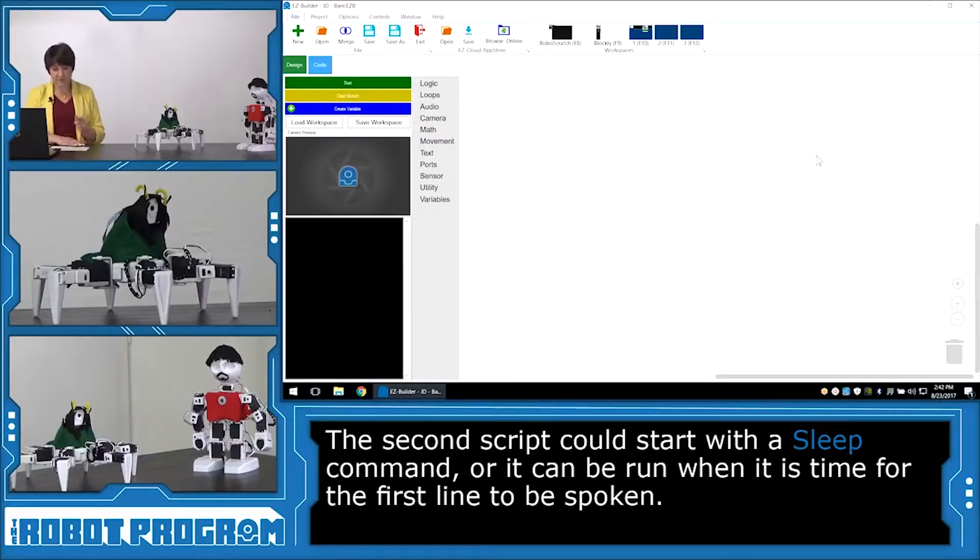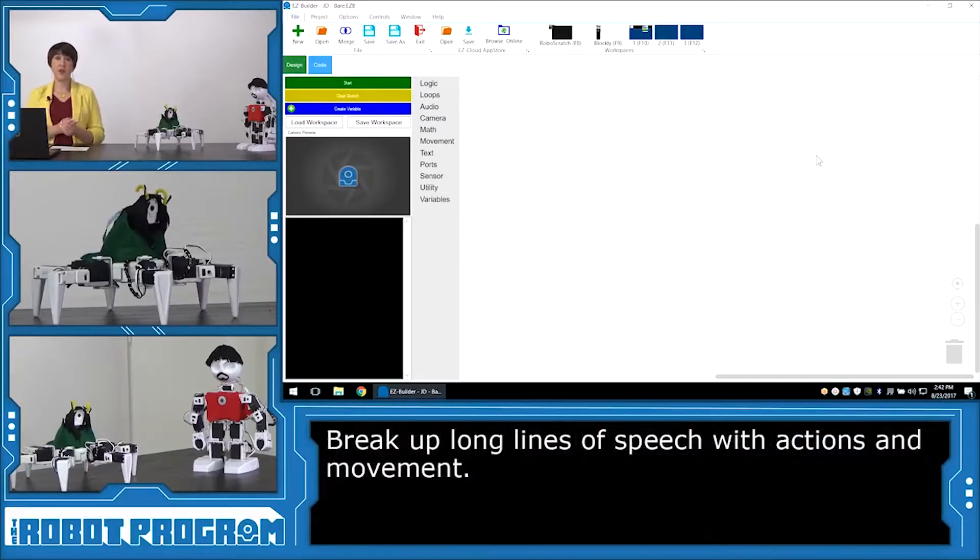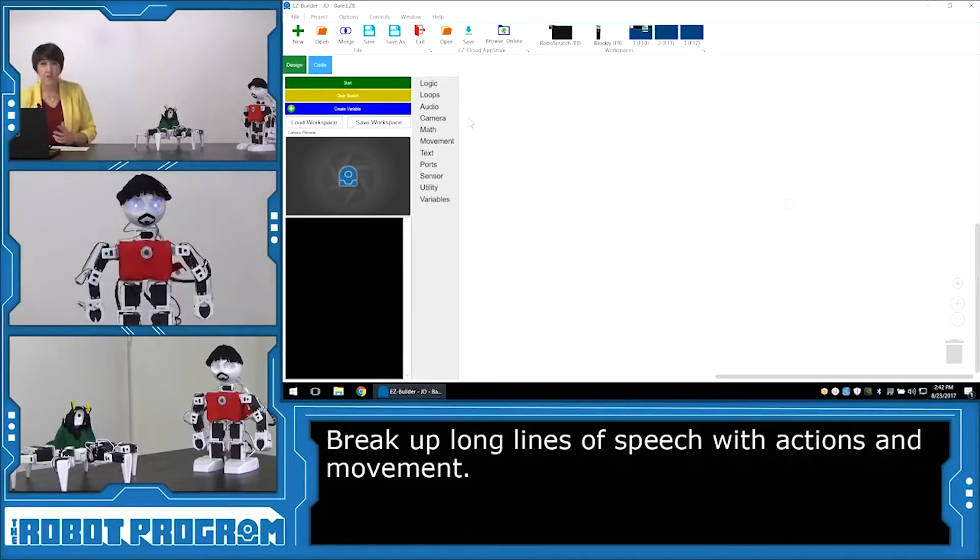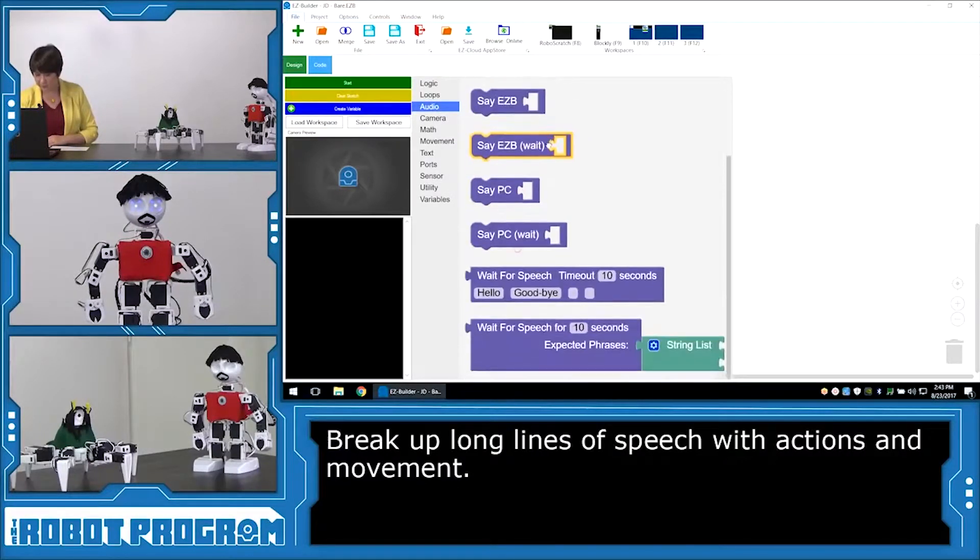I'm going to go ahead and just start with his first line. And some of his lines are a little bit long. This is a good example of how you can actually break up the script and have him do actions in between.